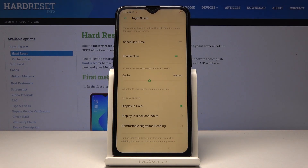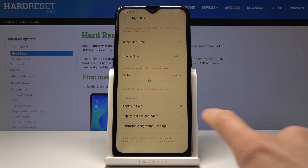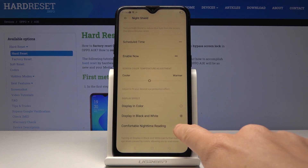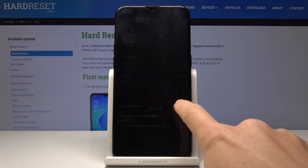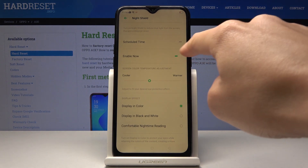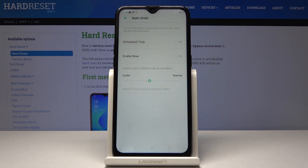You can also change the display effect to black and white or comfortable nighttime reading. I will stay in display in color, and you can switch off this mode by tapping on the same switcher as in the beginning.